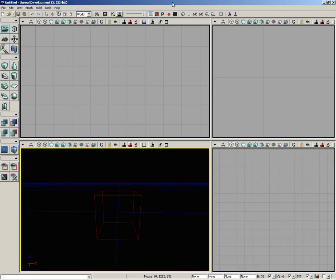It's time to begin construction of our simple level. Our first step is going to be to rough out the primary surfaces using BSP brushes. Before we do that, I want to take a moment and give you a quick primer - an introductory lesson into BSP in general, with some things you really ought to know.